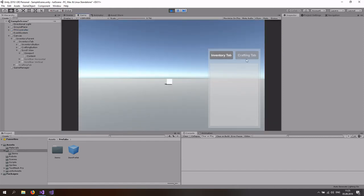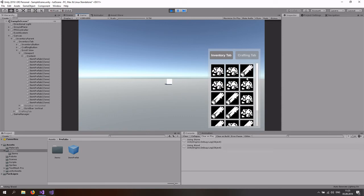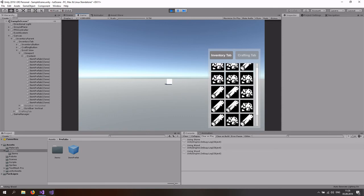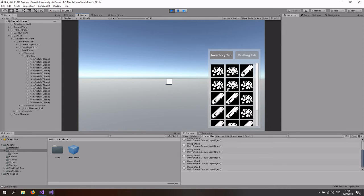Now start the game, open the inventory — it's empty, which is correct, and the crafting tab still works. Press X and an item appears because the GameManager instantiates a new item in the inventory. Click on it and it says 'Using Stone'. Press X a few more times, click Wood — 'Using Wood'. You can use this as a health potion, a building item, whatever — we'll explore that in the next tutorial. Subscribe, like the video, and see you in the next one!